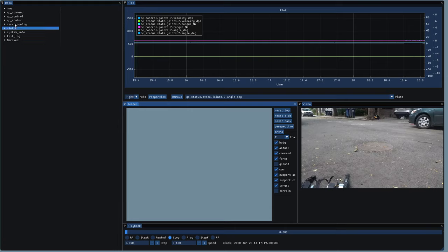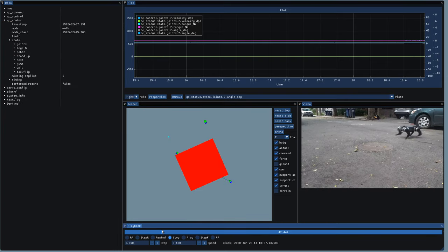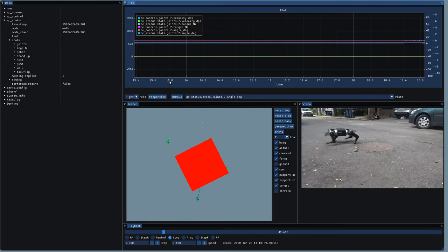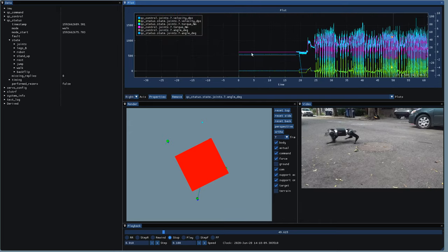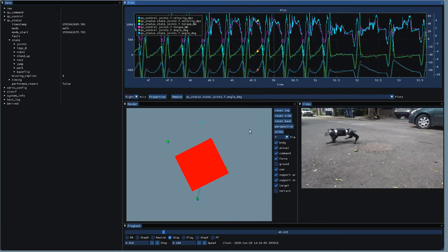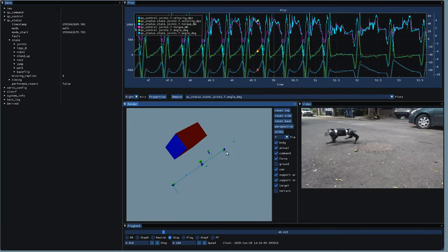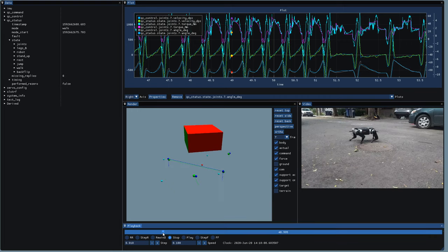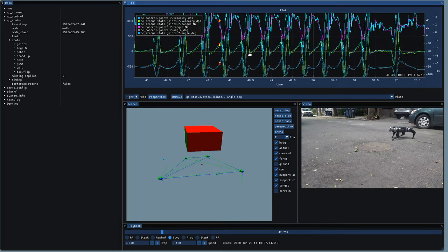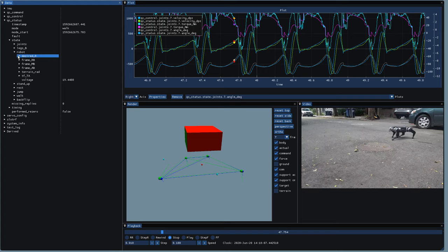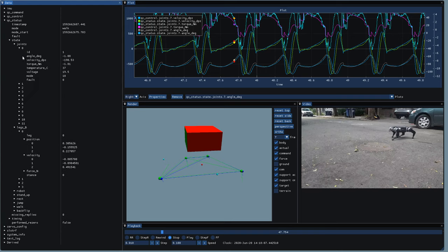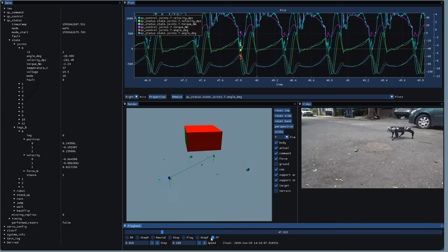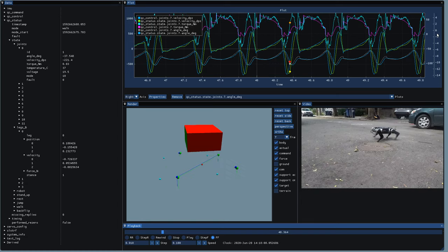To actually make progress developing more advanced gates, I upgraded the telemetry logging format and developed the tplot2 diagnostic tool. This allows you to scrub through time while viewing a log using either a tree view of all data recorded by the robot, configurable 2D plots of any data value, 3D renderings of the robot joints, or time-synchronized video.